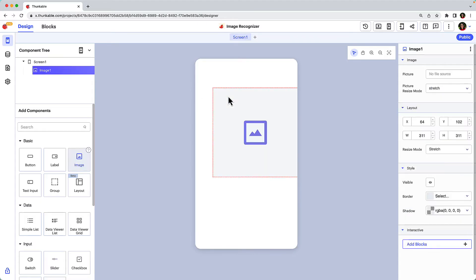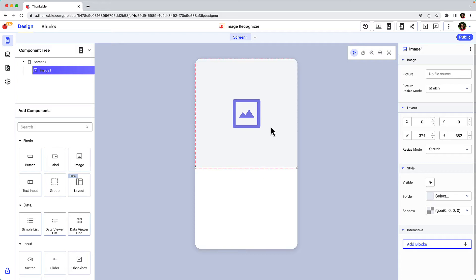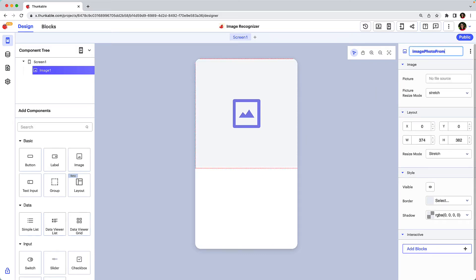Drag and drop an image component onto the screen. This will act as a picture frame to display the photo you take with the camera. Rename the image.